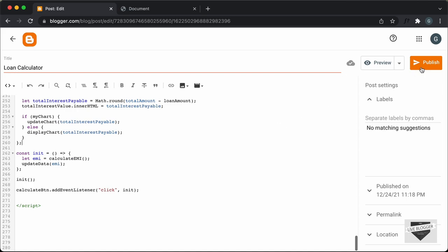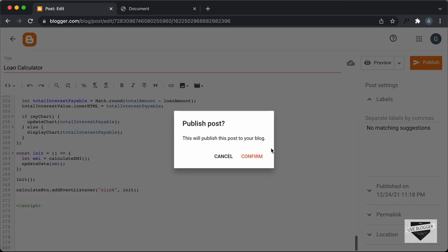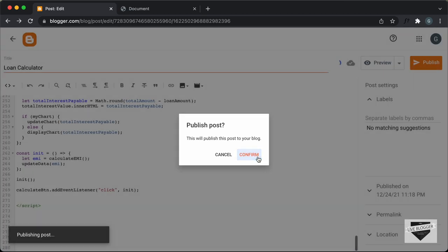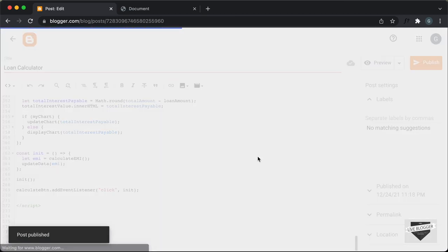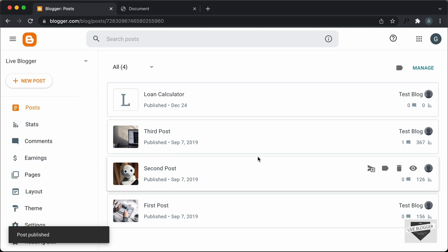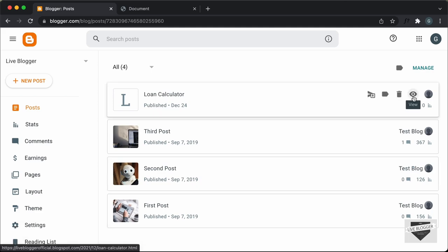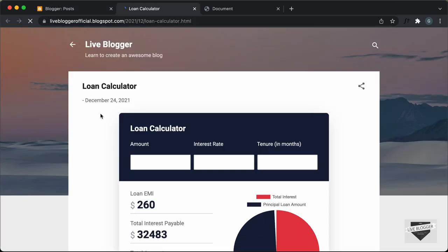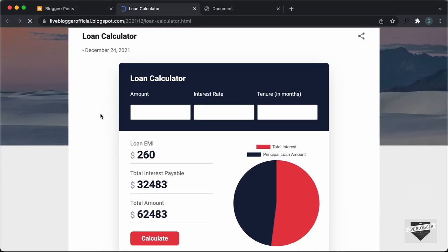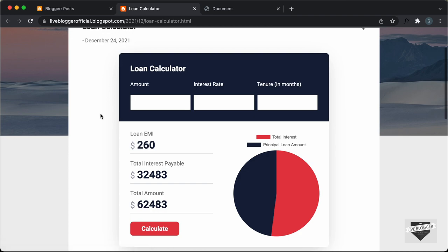Now let's click on publish, click on confirm, and let's see whether it is being displayed. Let's click on the view button and here we can see that the loan calculator is displayed.